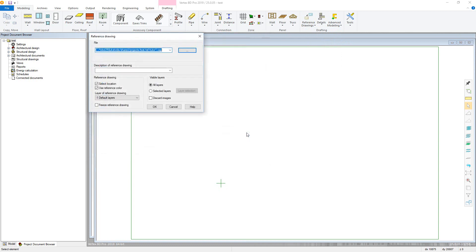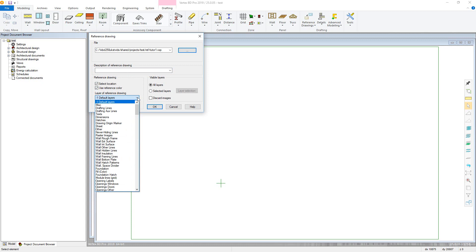You can put in a description of the reference drawing if required for the properties. There are also further options in the reference drawings panel. Select Location will snap the origin of the reference drawing to the cursor for easy placement. Having this unchecked will place it at the project origin. Use Reference Colour will bring in the drawing in a pale blue colour that's easily distinguishable from other line drawings. You can also control which drawing layers the reference drawings will use if different from the default.